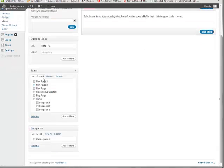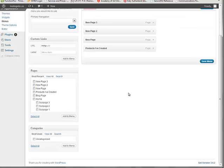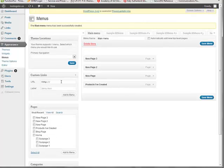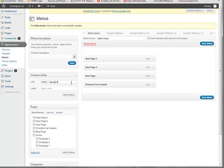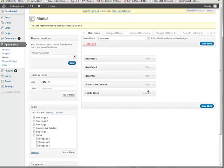And from here you can drag in pages from your site by just clicking them and click Add to Menu. But then to add a custom link, we can just have it go to, let's say Google, and I can call it Link to Google, and click Add to Menu.